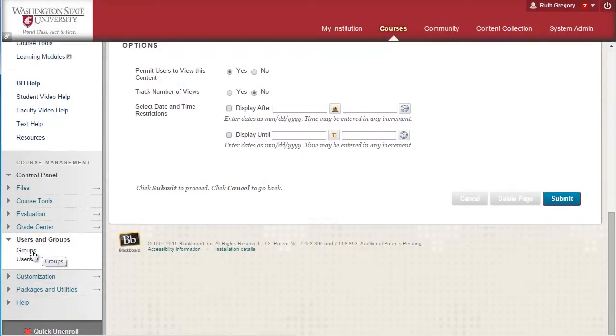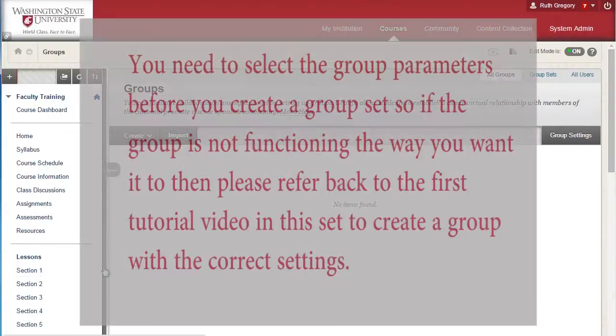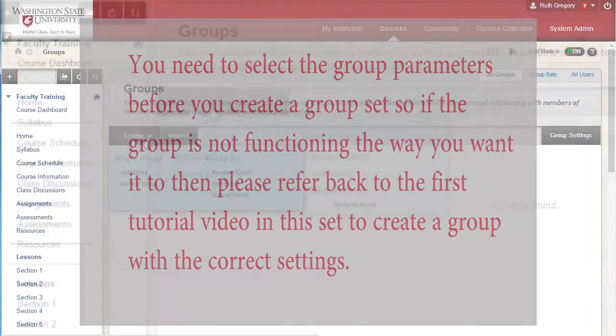There are different options to enroll students in groups. You need to select the group parameters before you create the group set, so if the group is not functioning the way you want to, please refer back to the first tutorial video in this set to create a group with the parameters you desire before you populate it with students.